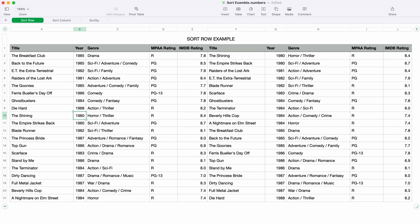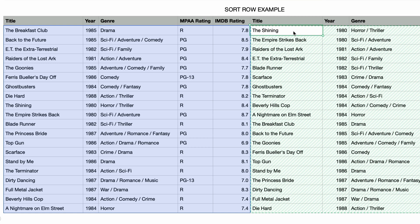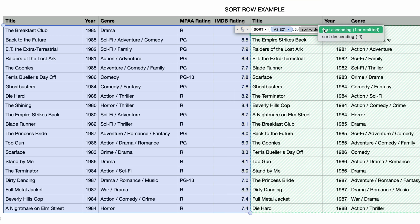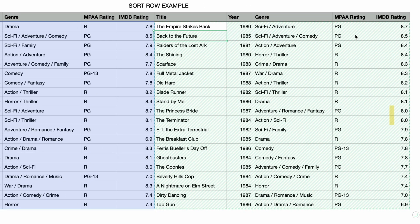Let's make a change and sort by the IMDB rating. I'll double-click on the cell containing the formula and change the sort index from 2 to 5 to sort by the IMDB rating column. I want to see the highest rating first, so I'll also change the sort order to descending. I'll press return to see the results, and you can see that these are now sorted by rating from highest to lowest.